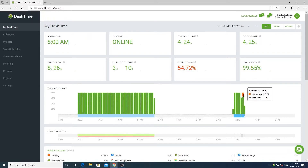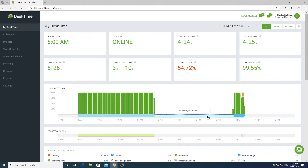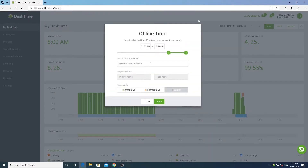Hovering your mouse over any bar will show you all of the applications used during that time. The green bars represent productive applications, the grey bars are neutral applications, and the orange ones are unproductive applications. Here you can also log any offline time by clicking on the idle period, entering details about the period and pressing save.